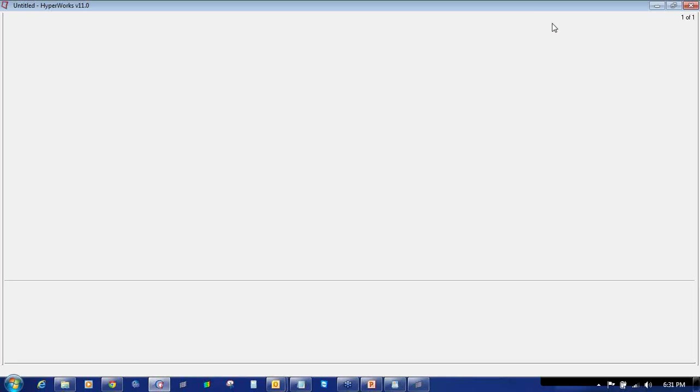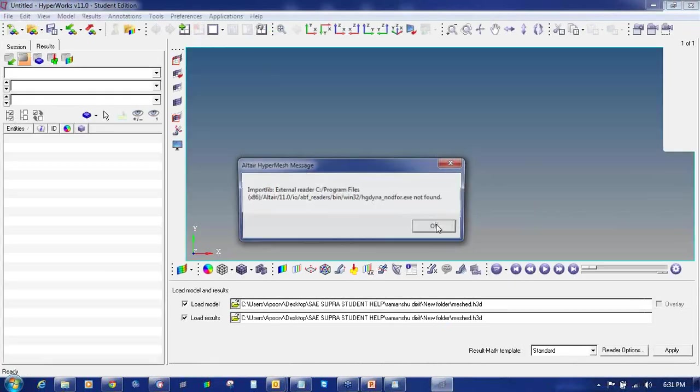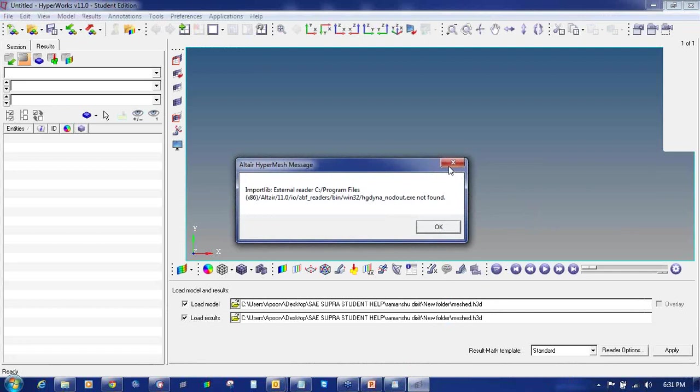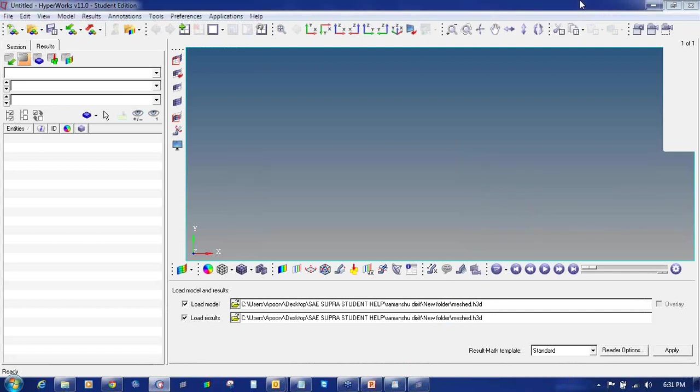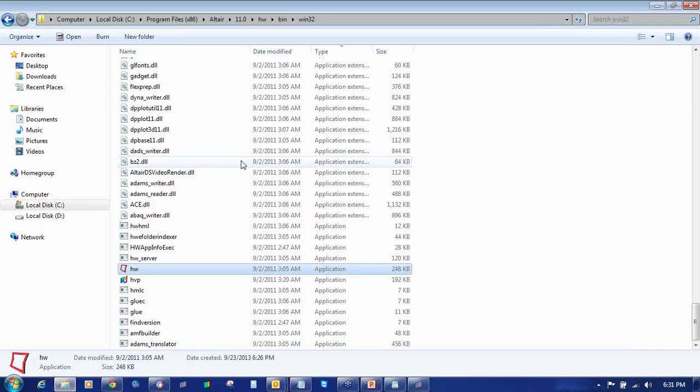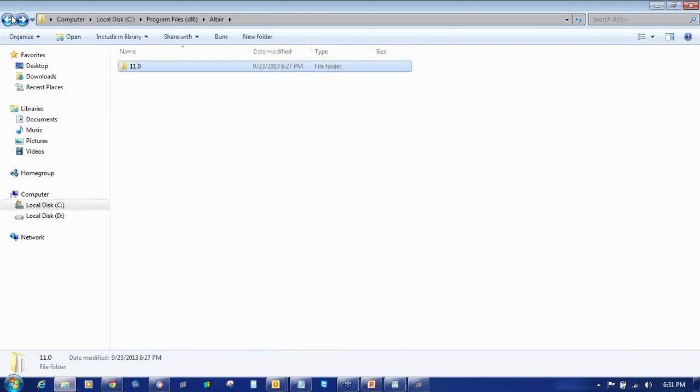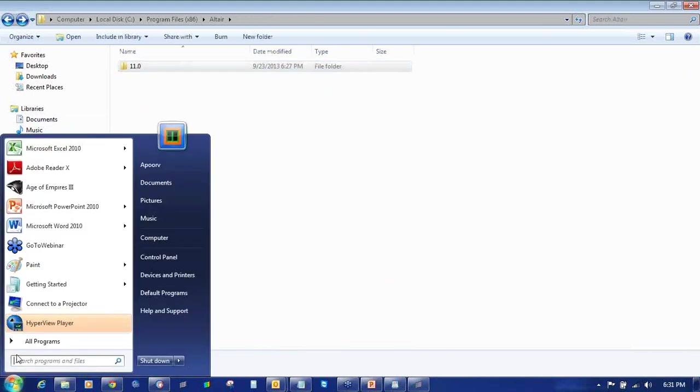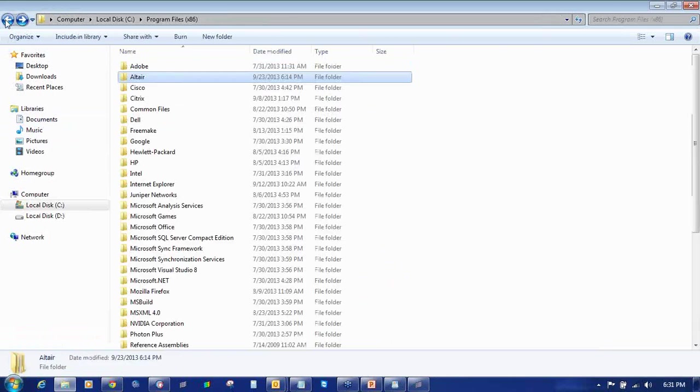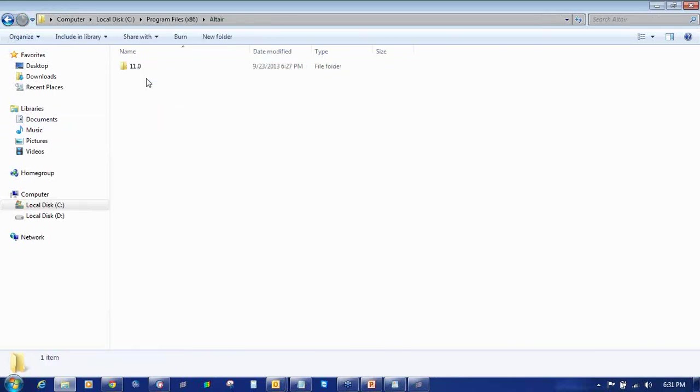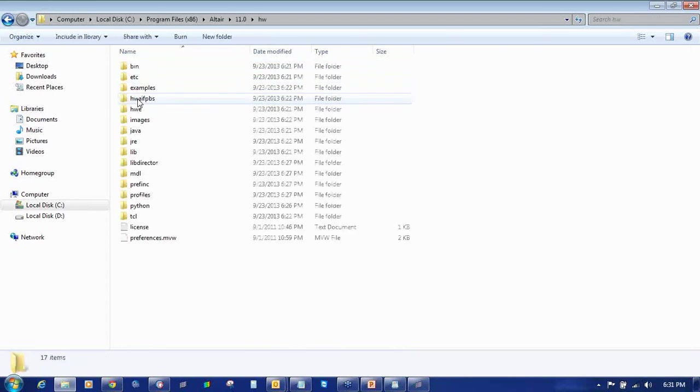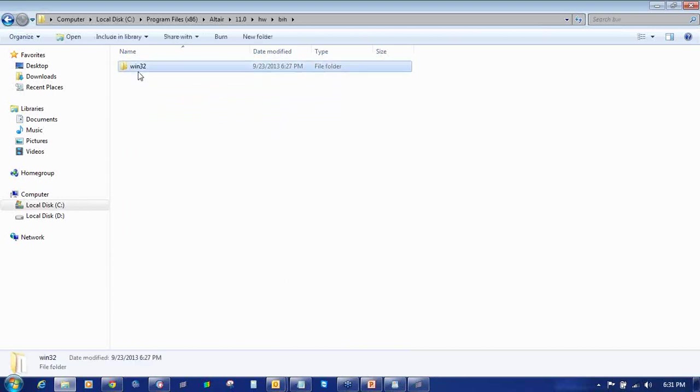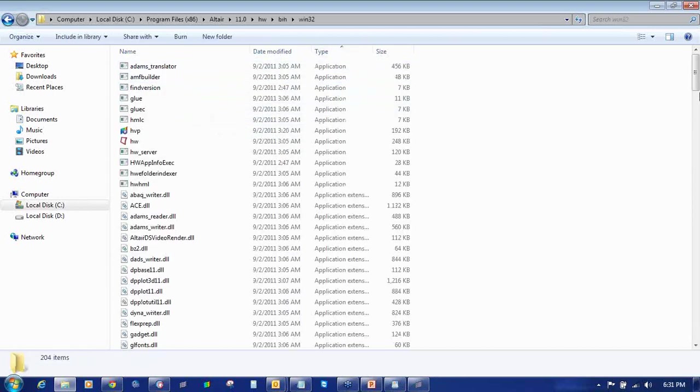For Hyperworks Student Edition, if you are using Windows 8 and if you copy-pasted it, it may or may not come automatically in the program files. To open it, go to Altair 11, HW (that is Hyperworks), Win Win32, select the type, scroll down to Applications.